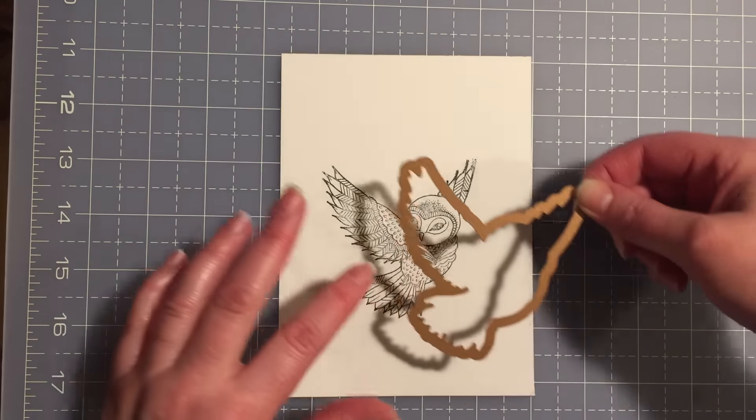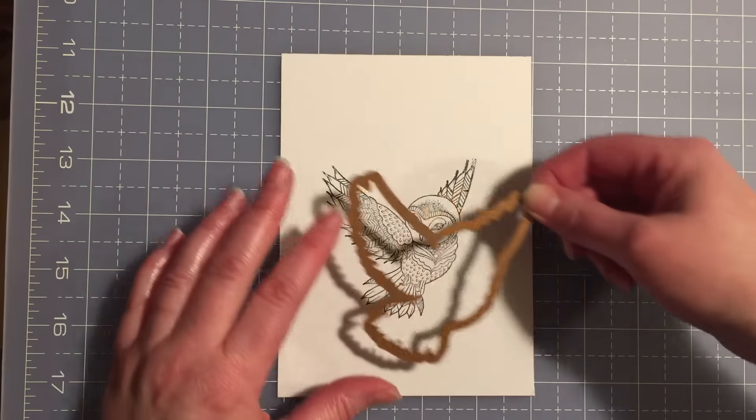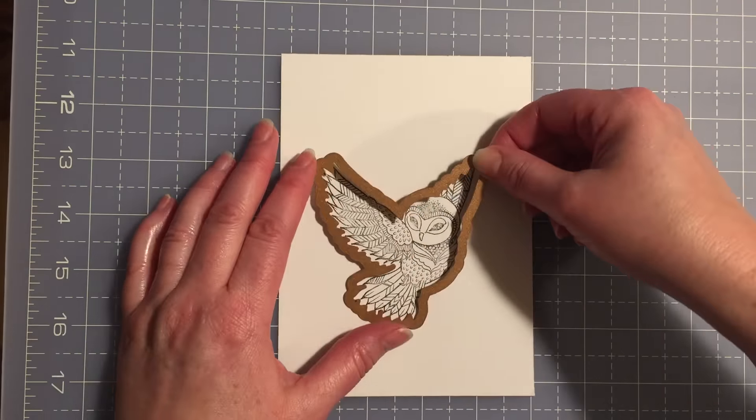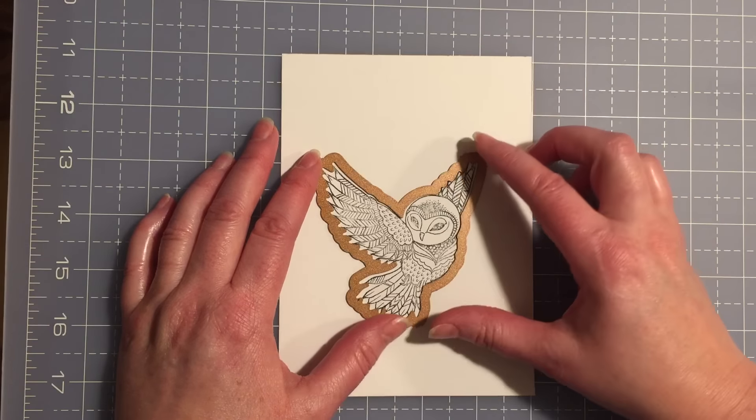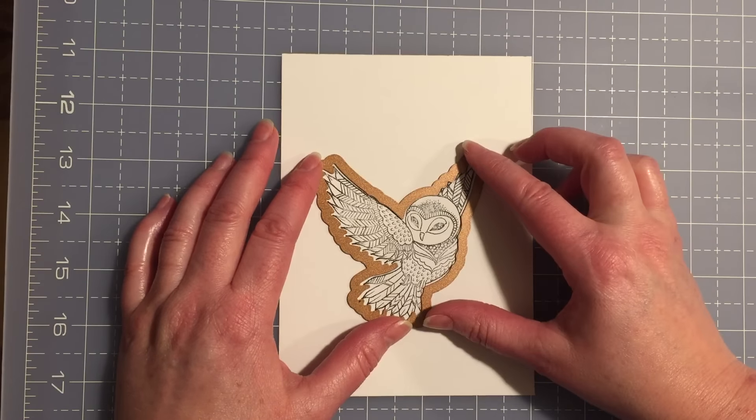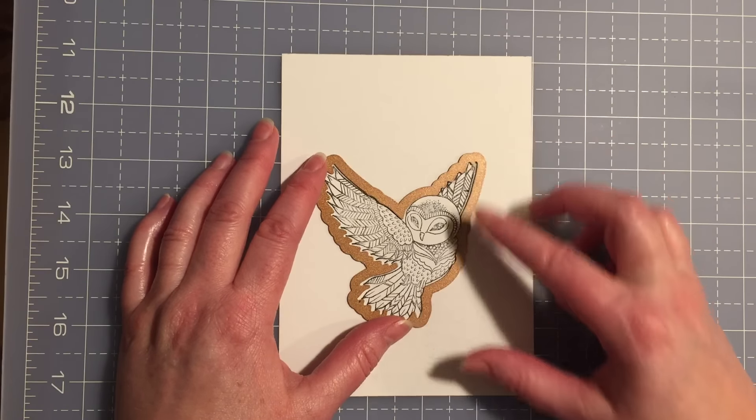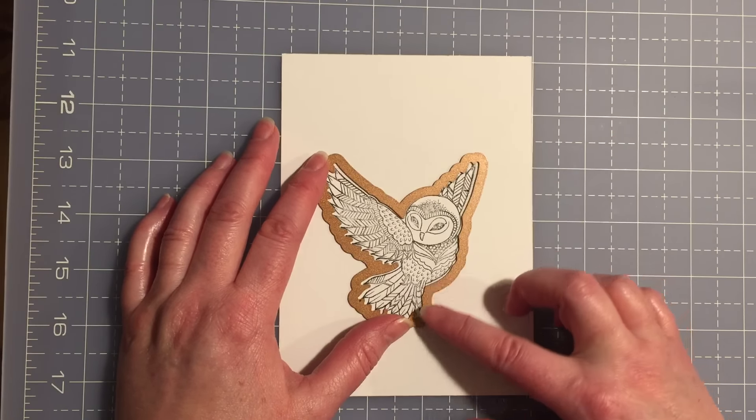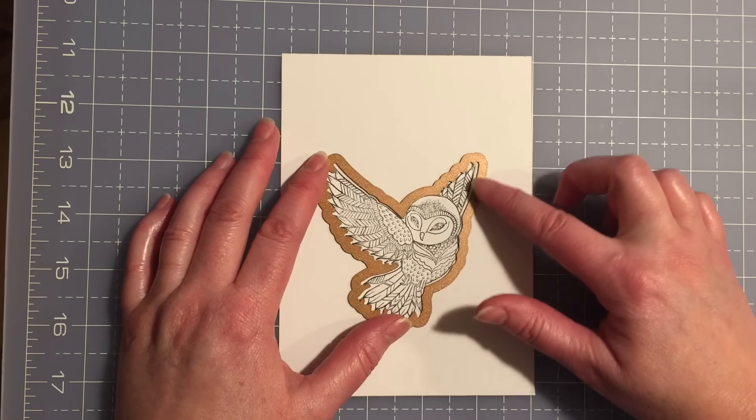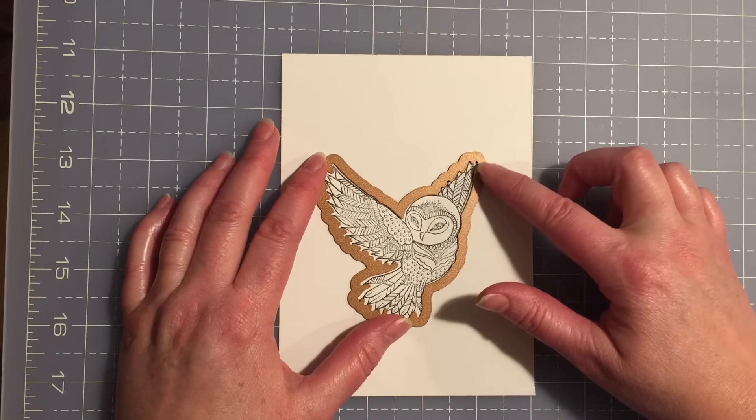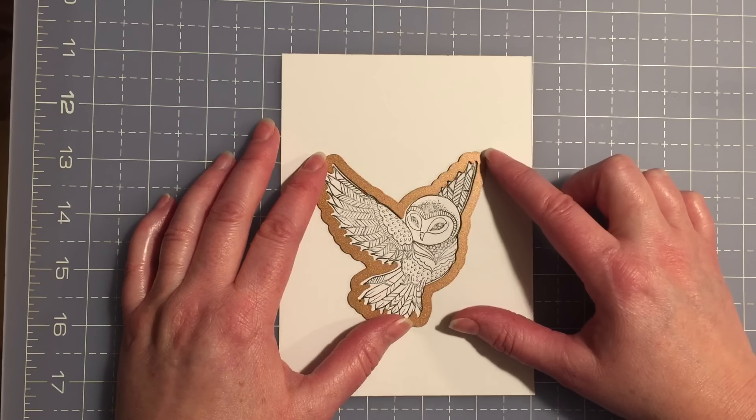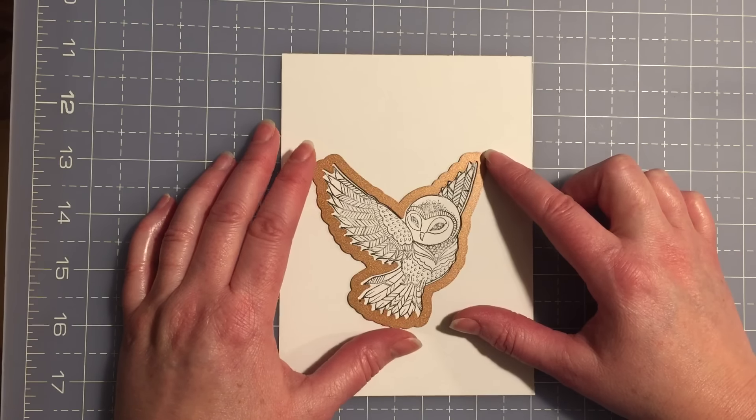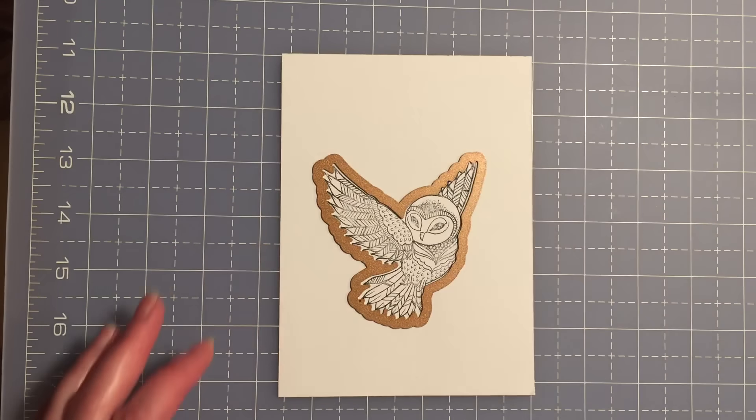This particular cutting die is by Spellbinders and they do a good job of their cutting dies outlining the image. So what I would do is just line that up.